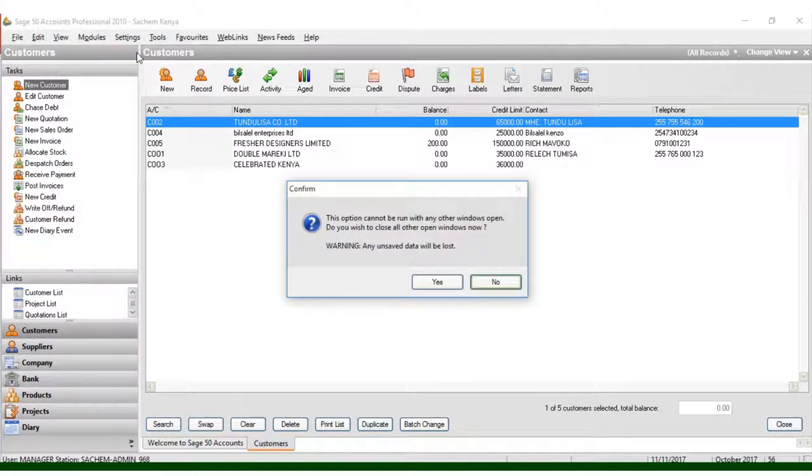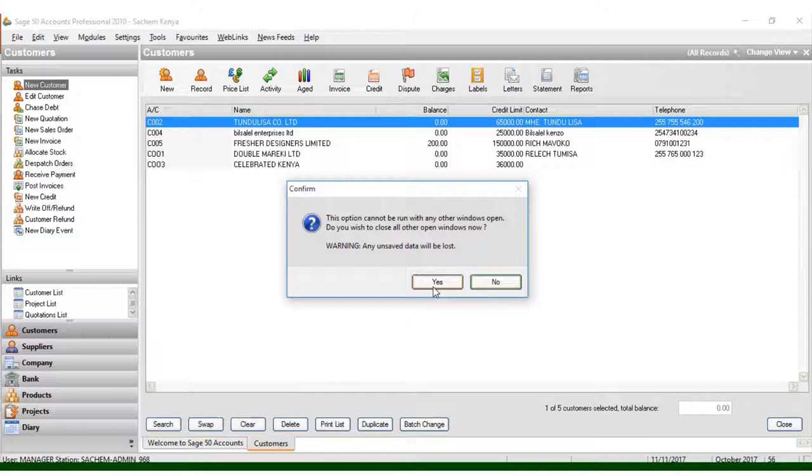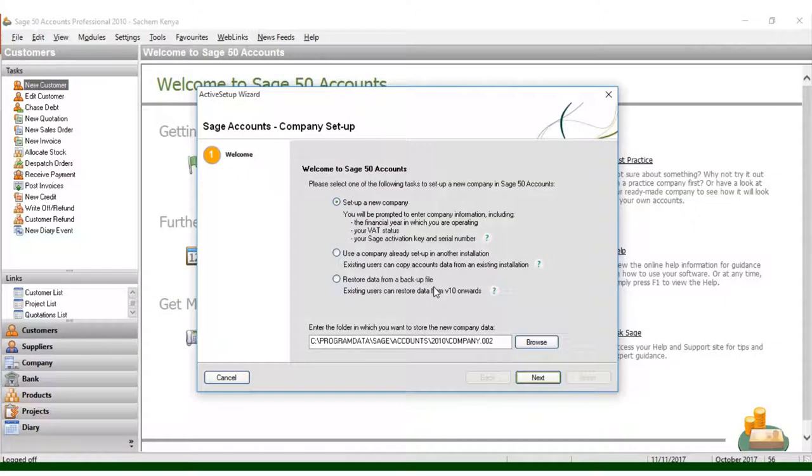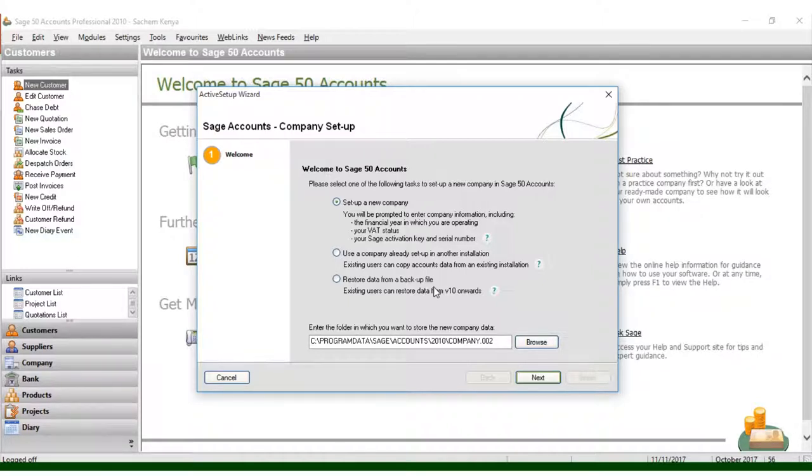Once you click Company, you'll get a warning that unsaved data will be lost. Just click Yes, and automatically you get this step-by-step wizard.